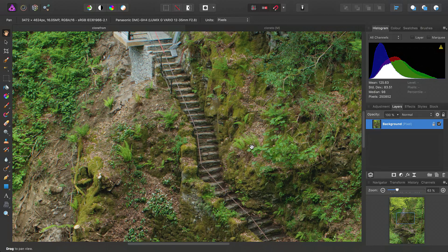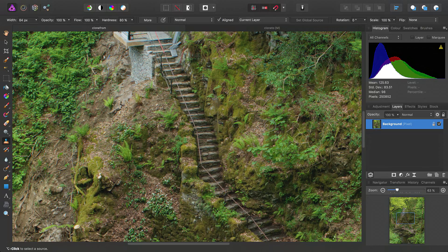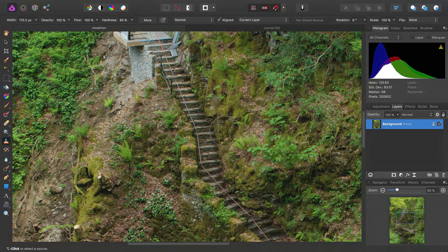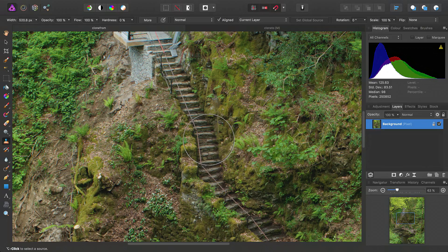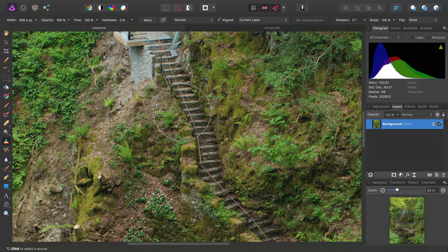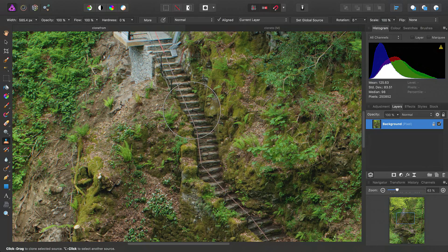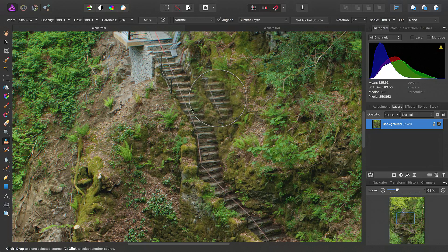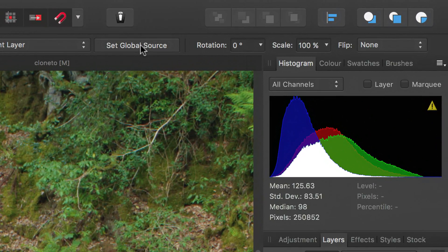There are, of course, a different number of ways to do this, but let's look at global cloning. So if we go ahead and choose the clone tool, let's increase the brush size, take the hardness down, and then we can alt-click to define our source, so let's start around here. Now at this point we want to choose set global source here.